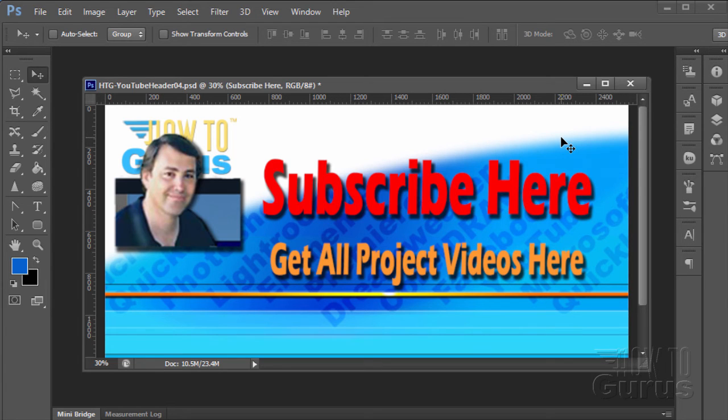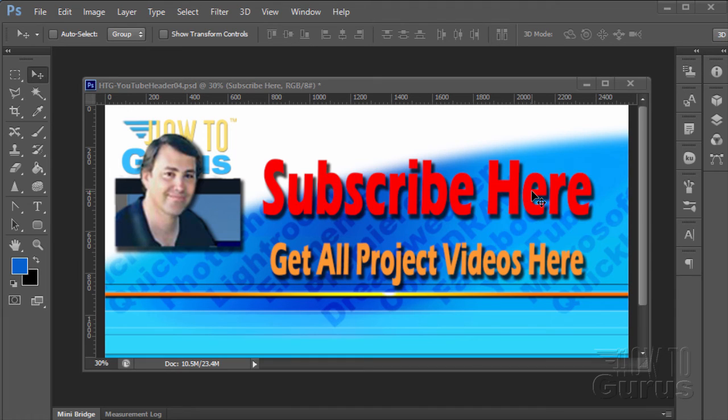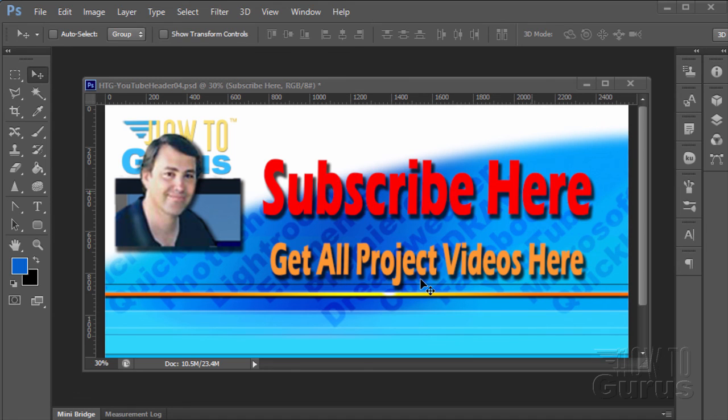Thank you for watching this special Photoshop photography project video. Don't forget to subscribe so that you will get first notice of new project videos in the future. Just click on this link right here where it says subscribe here. You can get all 12 project videos in this series along with 26 special videos demonstrating the tools and techniques that I used in these projects by clicking on this link right down here. And then thank you again for watching this training video.